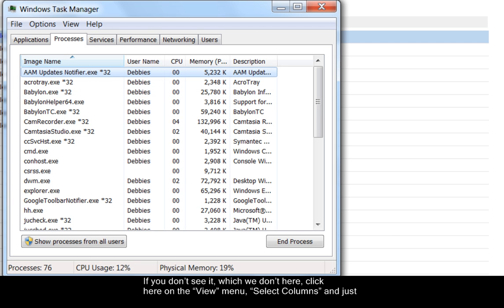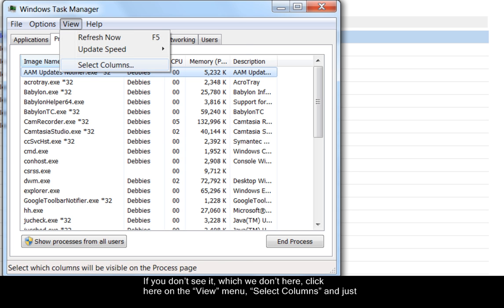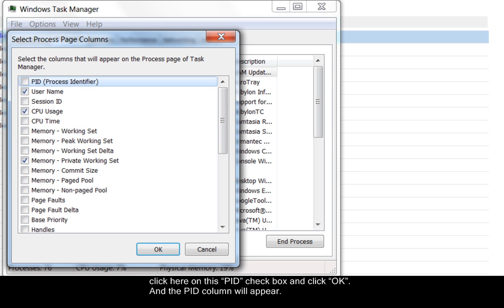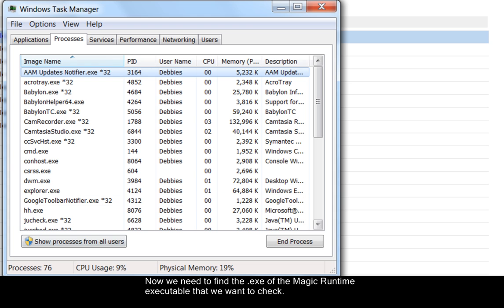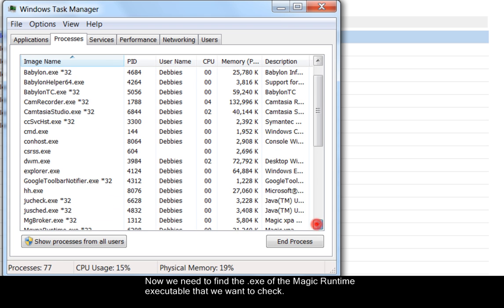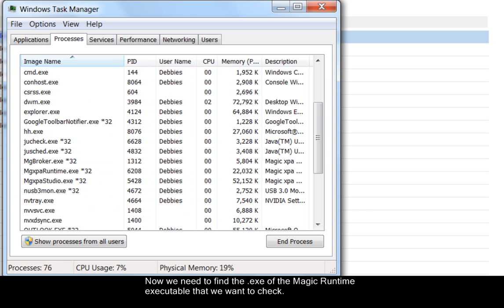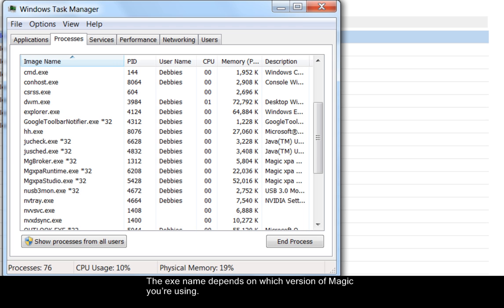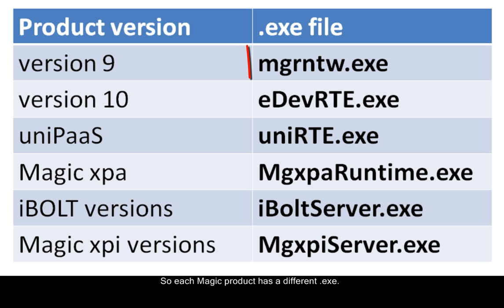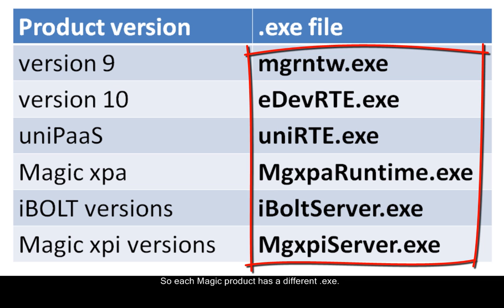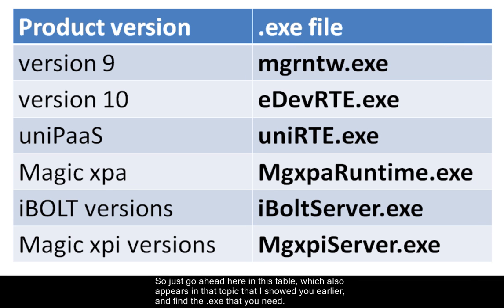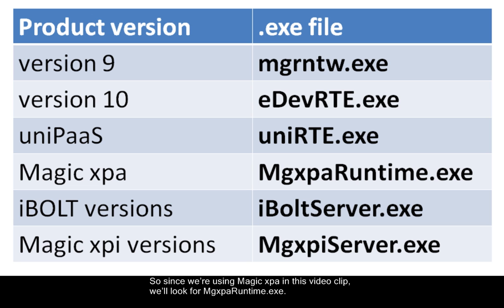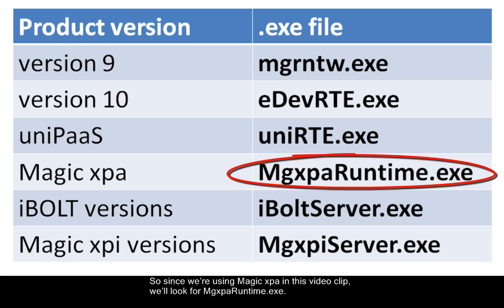Just click here on this PID checkbox and click OK. And the PID column will appear. Now we need to find the EXE of the MAGIC runtime executable that we want to check. The EXE name depends on which version of MAGIC you're using. So each MAGIC product has a different EXE. So just go ahead here in this table, which also appears in that topic that I showed you earlier and find the EXE that you need. So since we're using MAGIC XPA in this video clip, we'll look for MAGIC XPA runtime dot EXE.